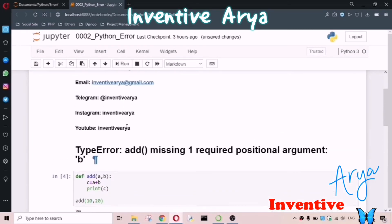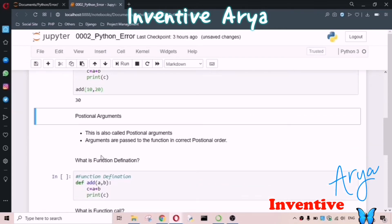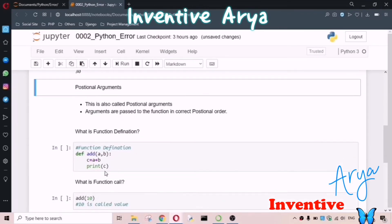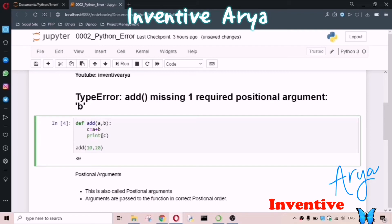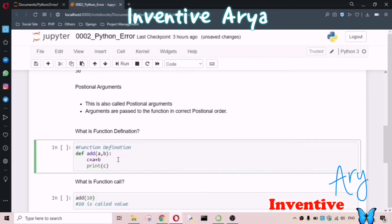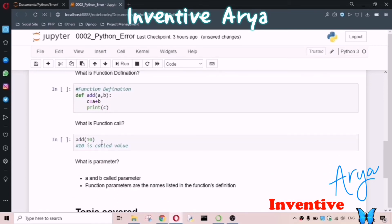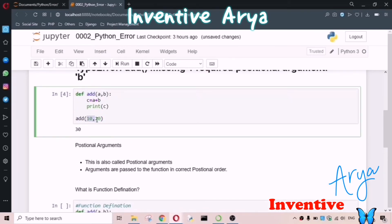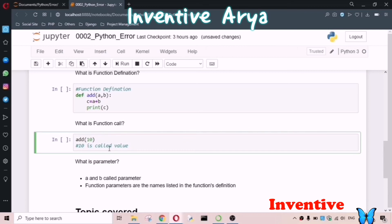If you run the code now, we're not getting any error. So I hope you understood what a positional argument is. One more thing — what is a function definition? This is called a function definition because we are defining a function and we have a function body. And calling 'add' is called a function call. Here 10 and 20 are the values we are passing to the function.